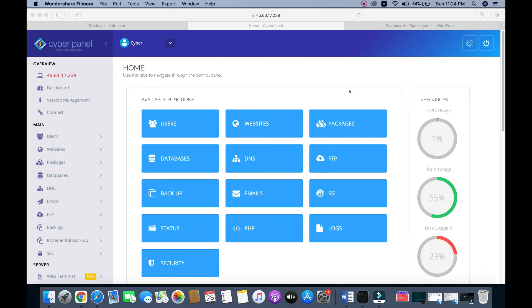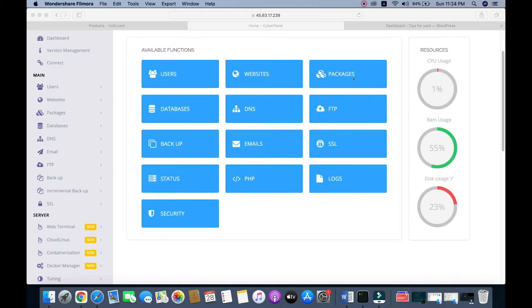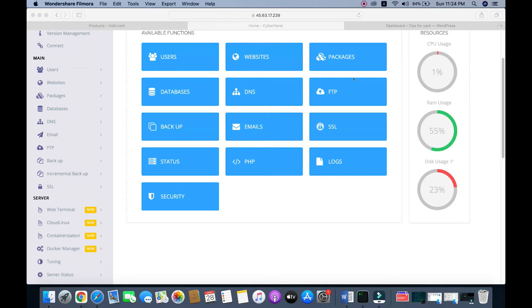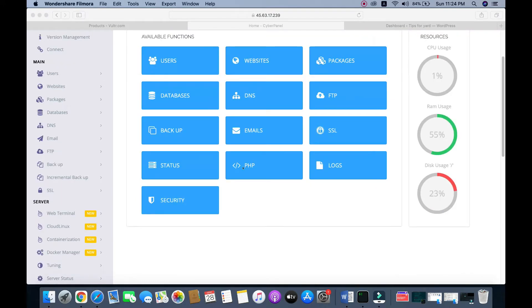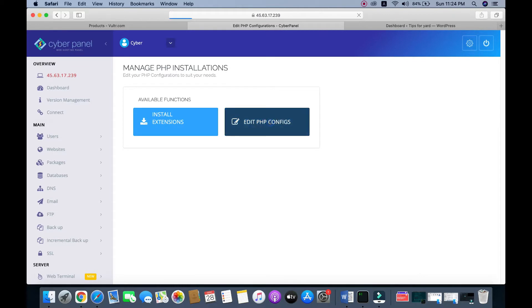Hello guys, today I will show you how to upgrade your PHP versions from the Cyberpanel dashboard. Go to PHP, click on the PHP icon, and then edit PHP configs.